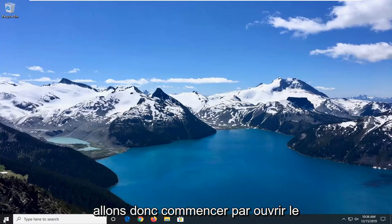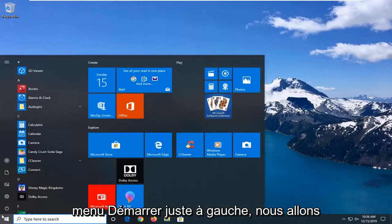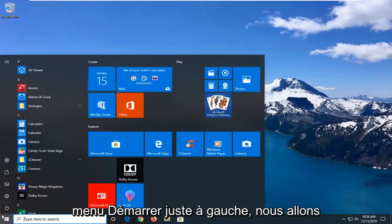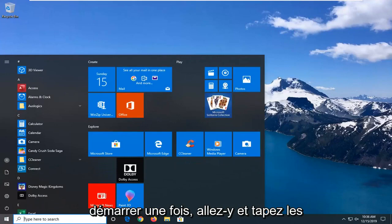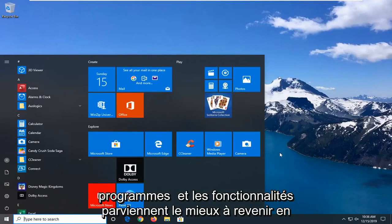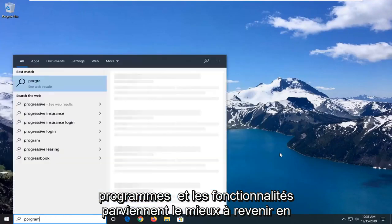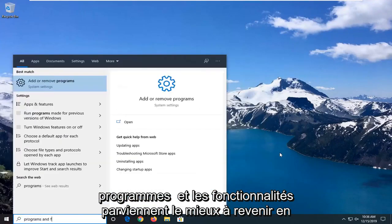We're going to start by opening up the start menu. Just left-click on the start button one time and go ahead and type in programs and features.